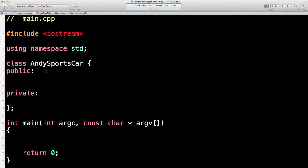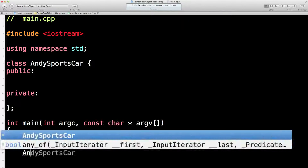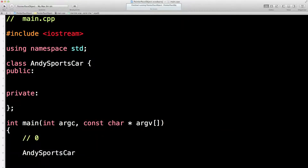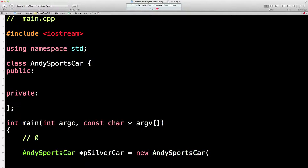Now I want to show you something called a class variable or a static variable. If somebody goes to one of my car dealerships and wants a new car, the only thing they can choose is the color. Before I've built even my first one, there are zero Andy sports cars in existence. Then someone comes along and says 'I'd like a silver one please,' so I go to my factory and build a new silver Andy sports car.